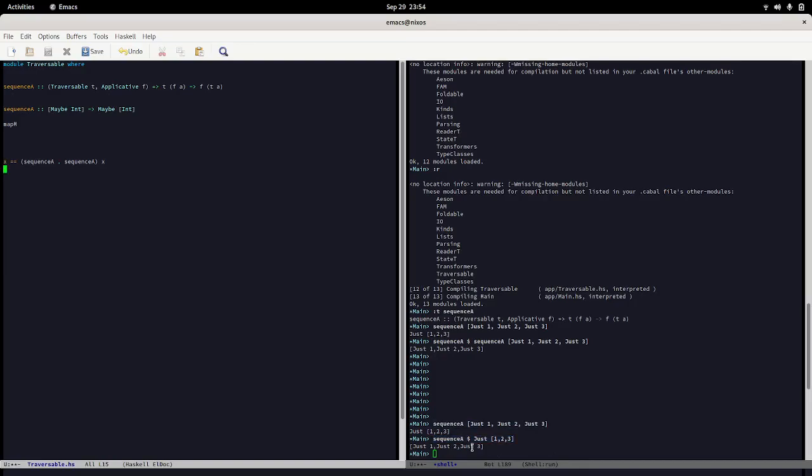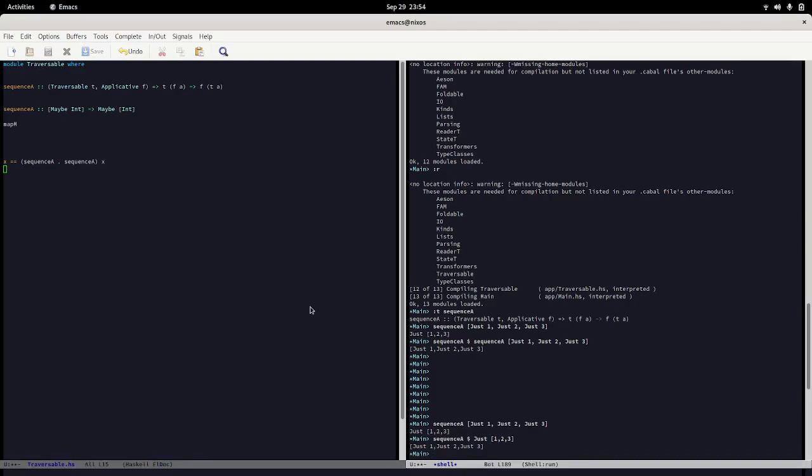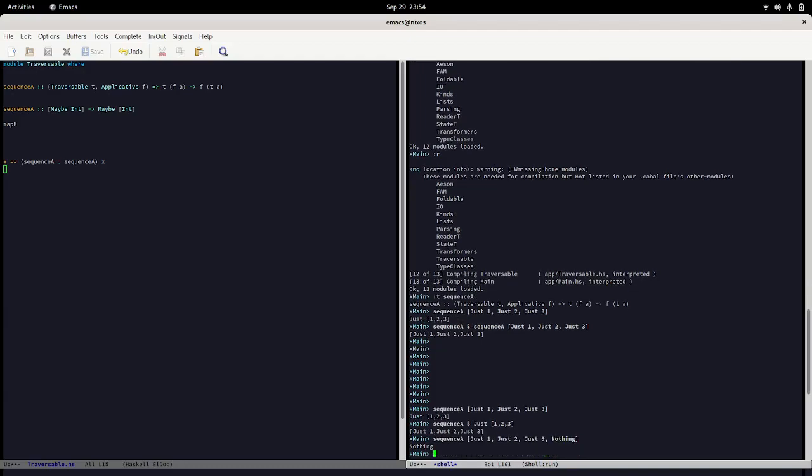Really what is the motivation for what we're doing here? It's not very clear, but keep in mind we're talking about maybe and that might give you a hint. If I say now instead that I want to sequence a of this list which now has a nothing value, we see that instead it returns nothing.